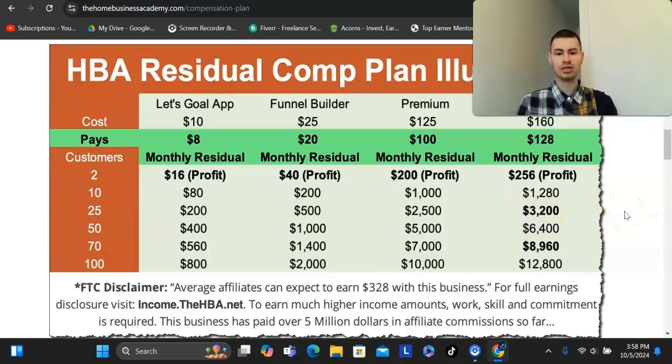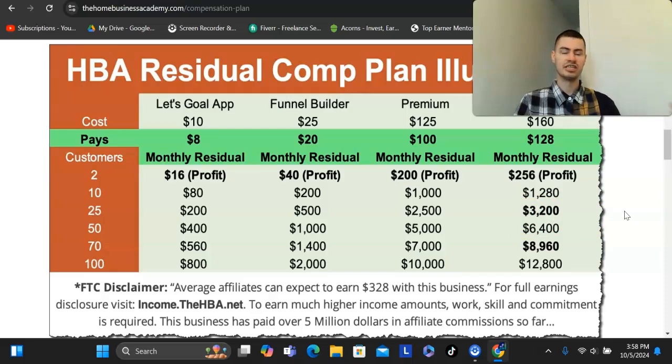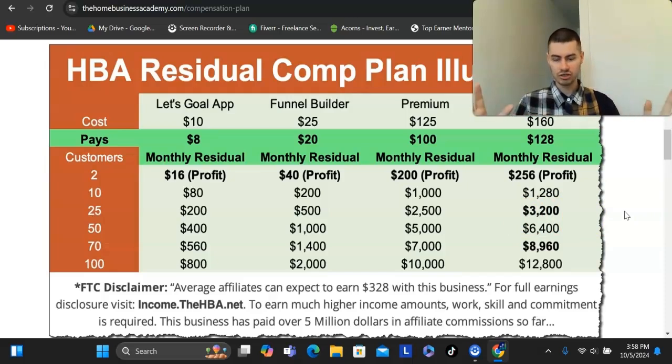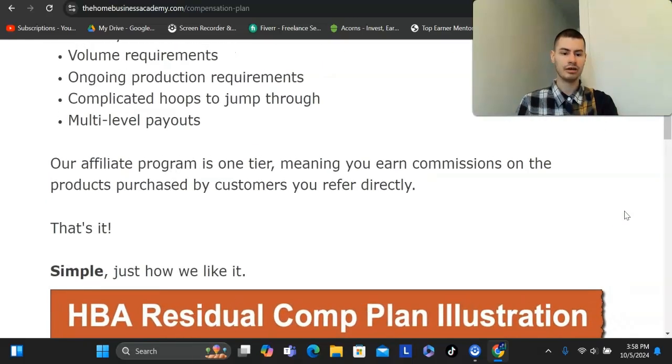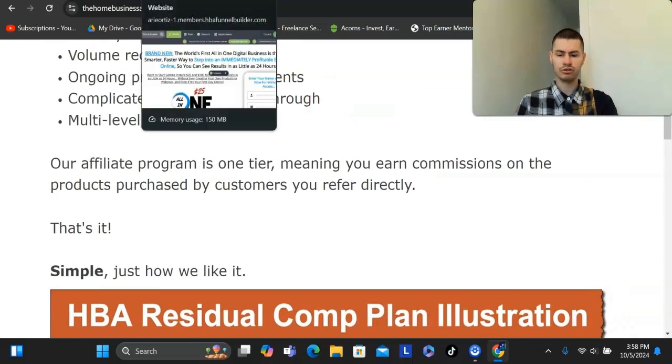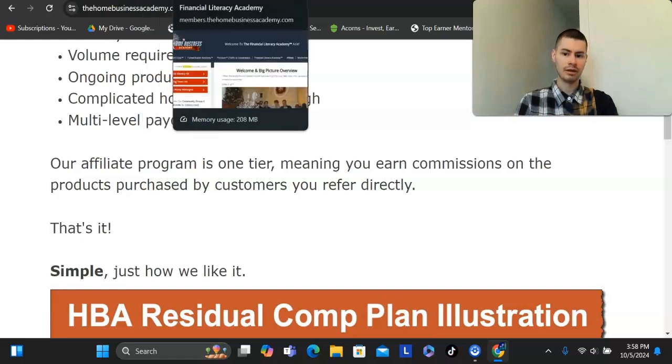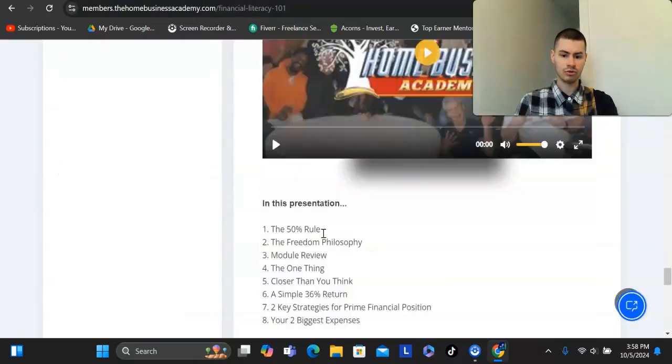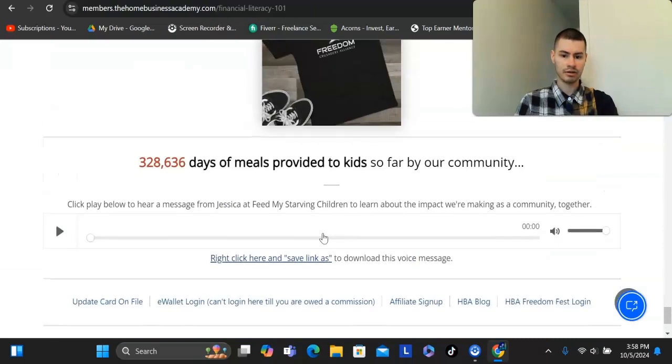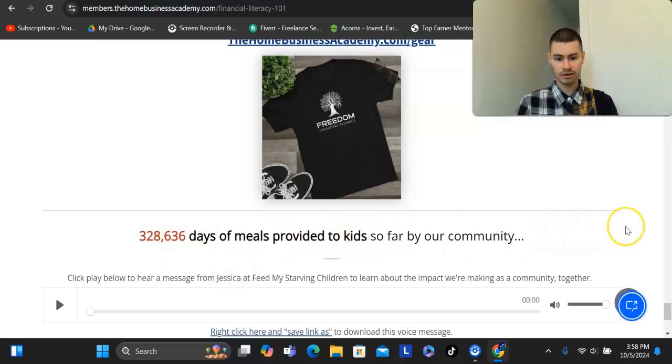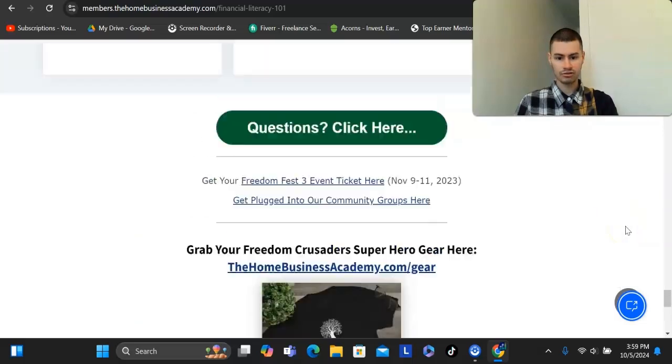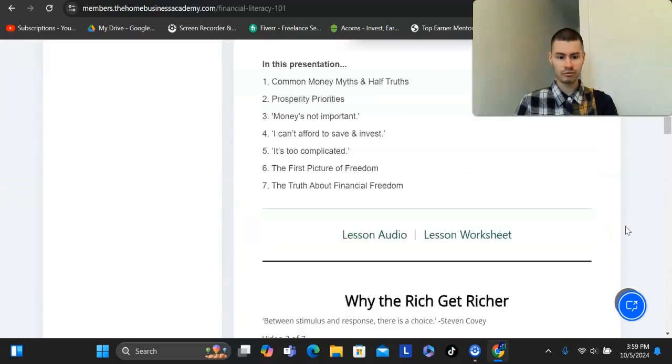That's because most of them are either network marketing companies where they can't pay. And then you have to not only bring on a bunch of people yourself, but your team members have to duplicate as well. There's nothing like that here. This is all just one-tier commissions that you're getting. That's how they're able to pay that much. What's also really unique about this is a portion of the 20%, which goes to the company, goes to a charity called Feed My Starving Children. 328,000 days of meals provided to kids so far by the community. And they also do have a very strong community as well.